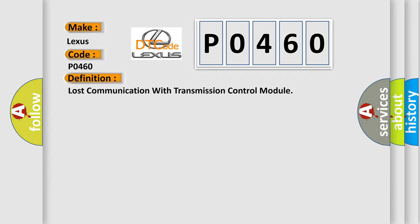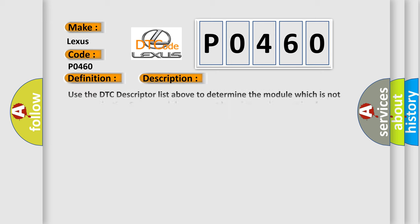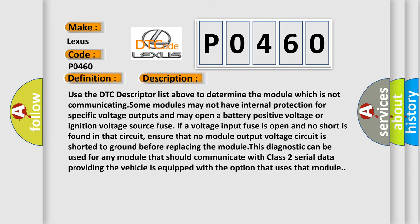And now this is a short description of this DTC code. Use the DTC descriptor list above to determine the module which is not communicating. Some modules may not have internal protection for specific voltage outputs and may open a battery positive voltage or ignition voltage source fuse. If a voltage input fuse is open and no short is found in that circuit.